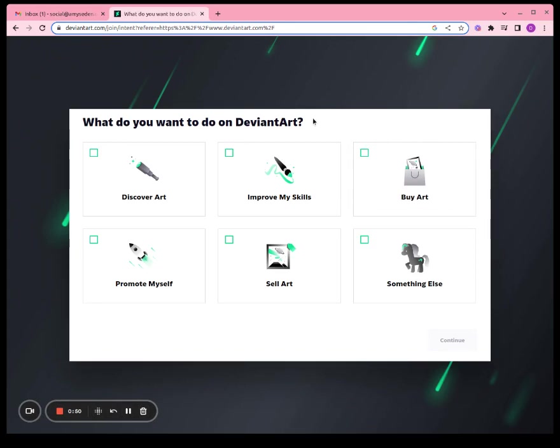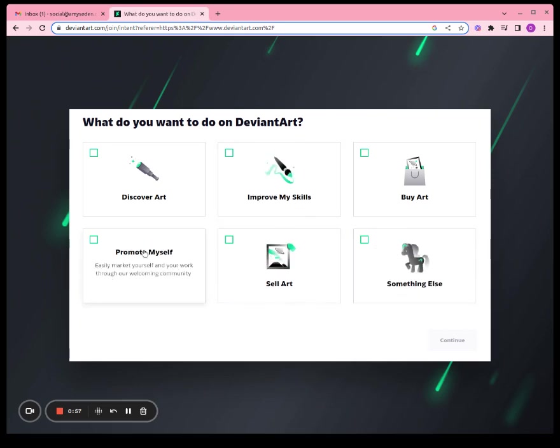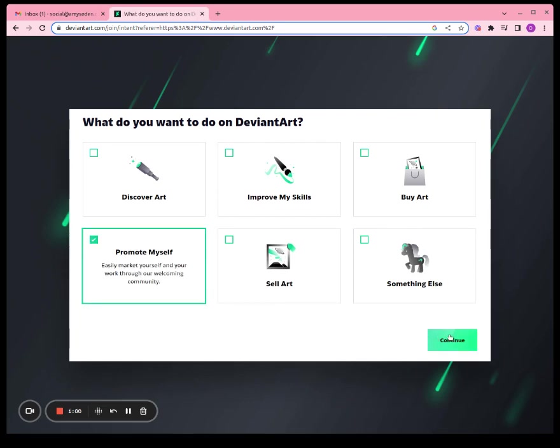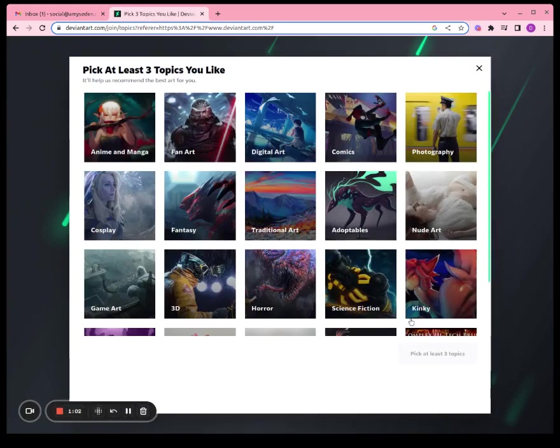Alright, what would we like to do on DeviantArt? Let's see. We'll choose that one. Choose the option that best fits what you're doing and click next.